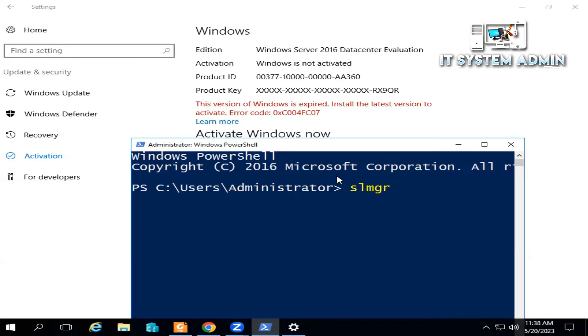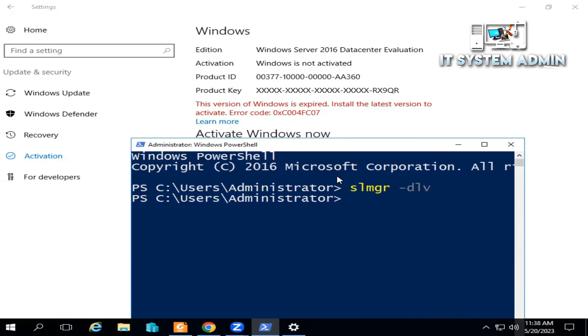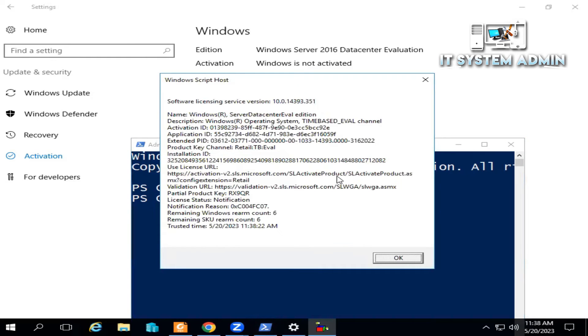Now type the command: slmgr space hyphen dlv, hit Enter. Look, this is the license information and license key and other information here.